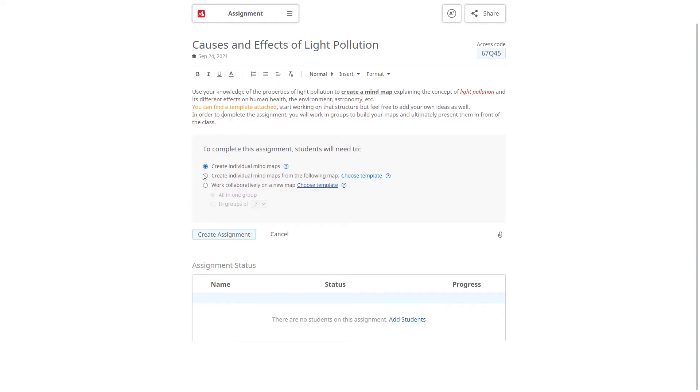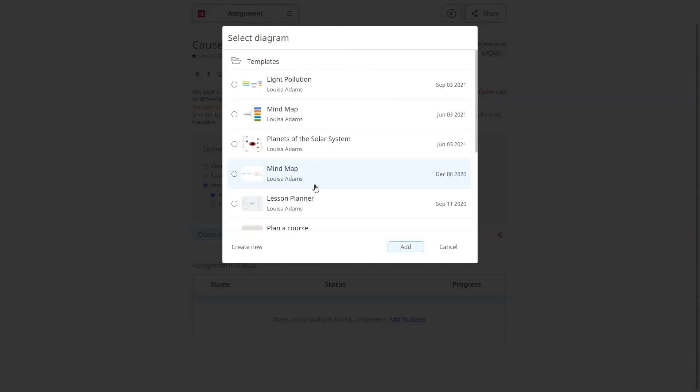Decide if students will work individually or in collaboration. You can add a mindmap or a template as a starting point.